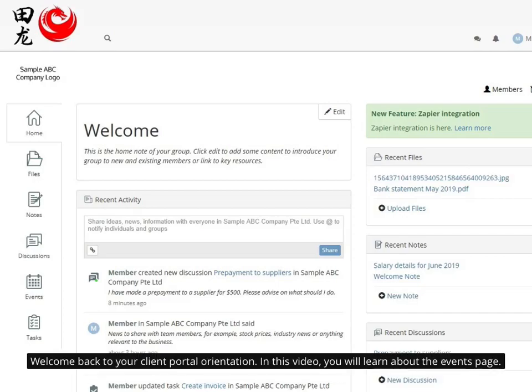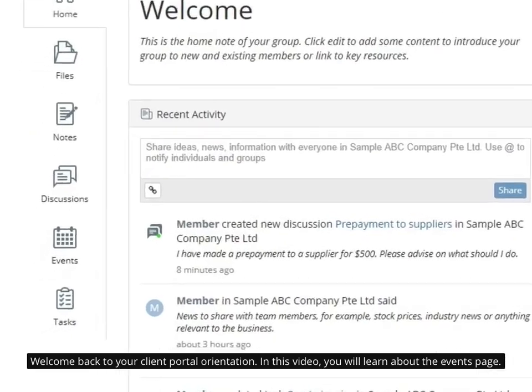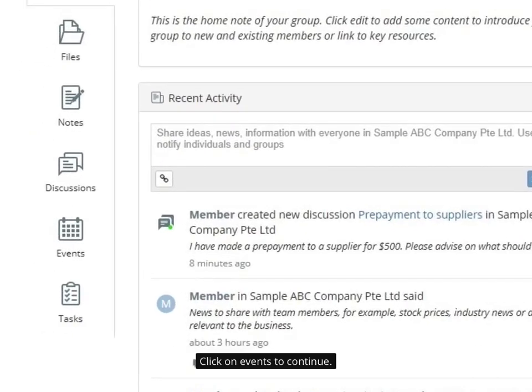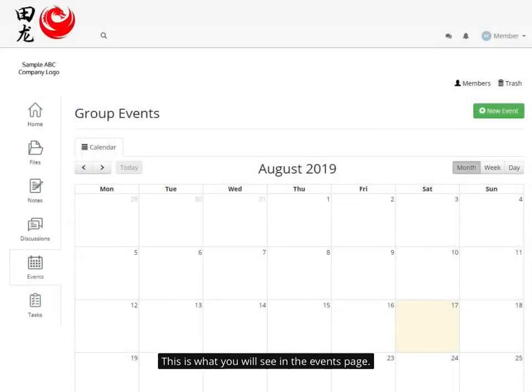Welcome back to your client portal orientation. In this video, you will learn about the events page. Click on events to continue. This is what you will see in the events page.